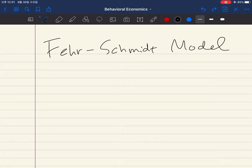In this movie, we're going to study a theory model developed by Fehr and Schmidt. This model is quite famous for economists who study behavioral economics. So let's think about this model together in this movie.